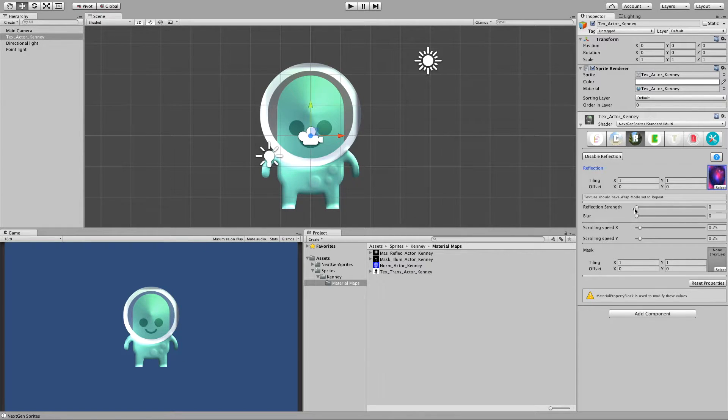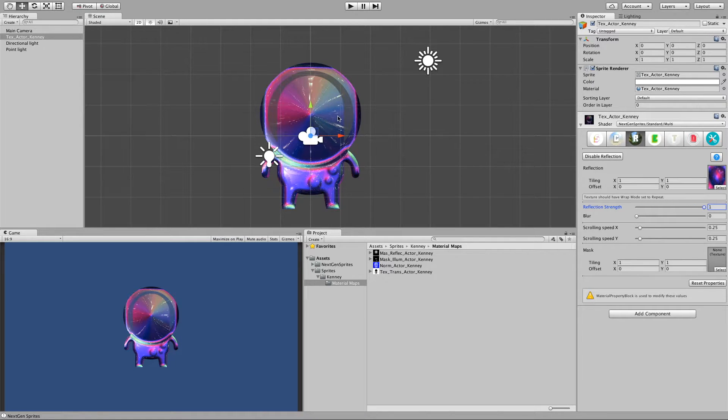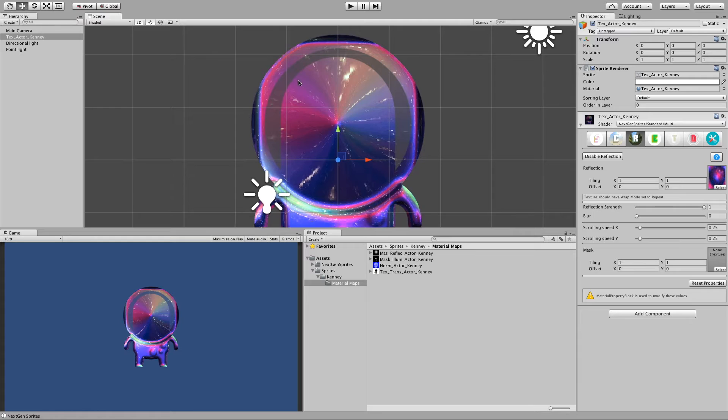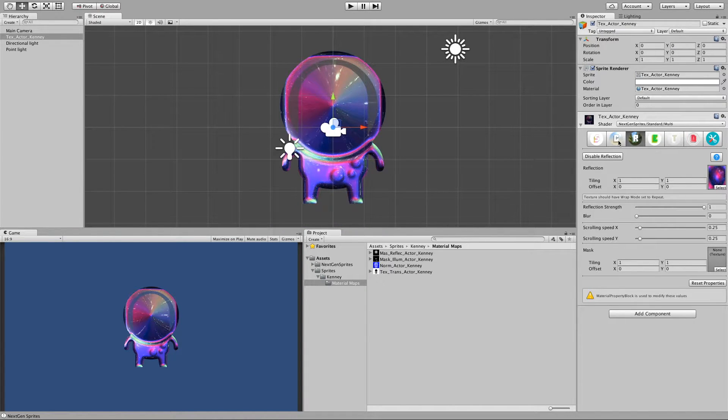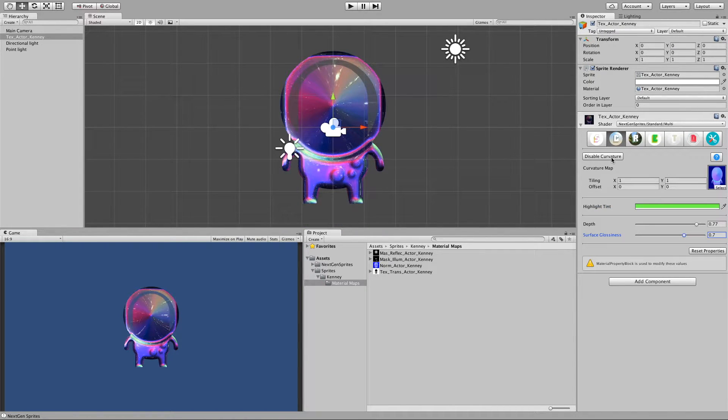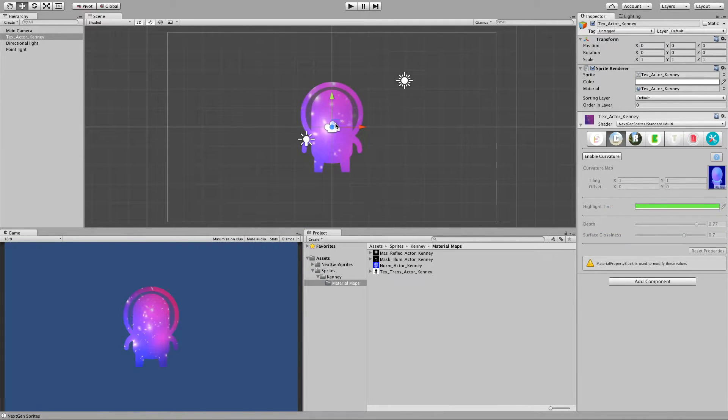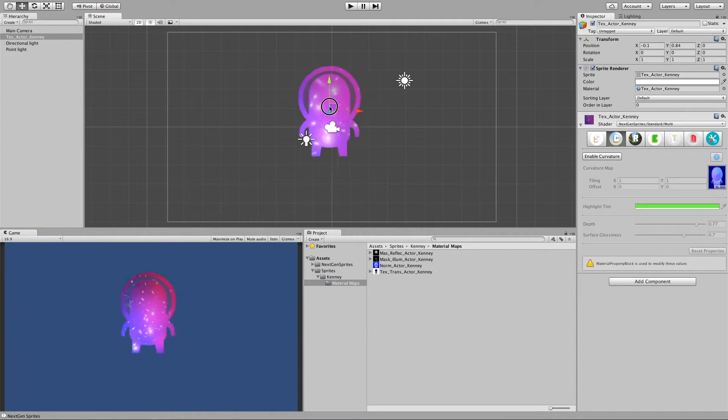And move strength to 1. And this looks kinda very sharp. And if I go to curvature and disable it then it looks proper again.